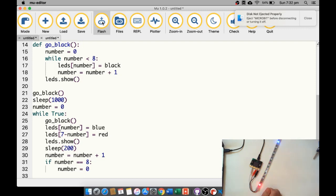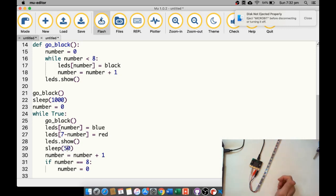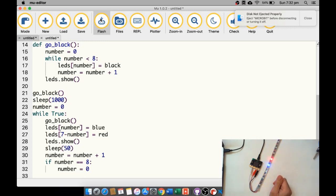It almost looks like police blinkers, especially if I speed it up even more. You can see NeoPixels allow us to be quite creative, and you can certainly mix them in with music and end up with some really cool fun. Enjoy playing around with your NeoPixels, see what creativity you can come up with. This is Mr. Baumgarten signing off.